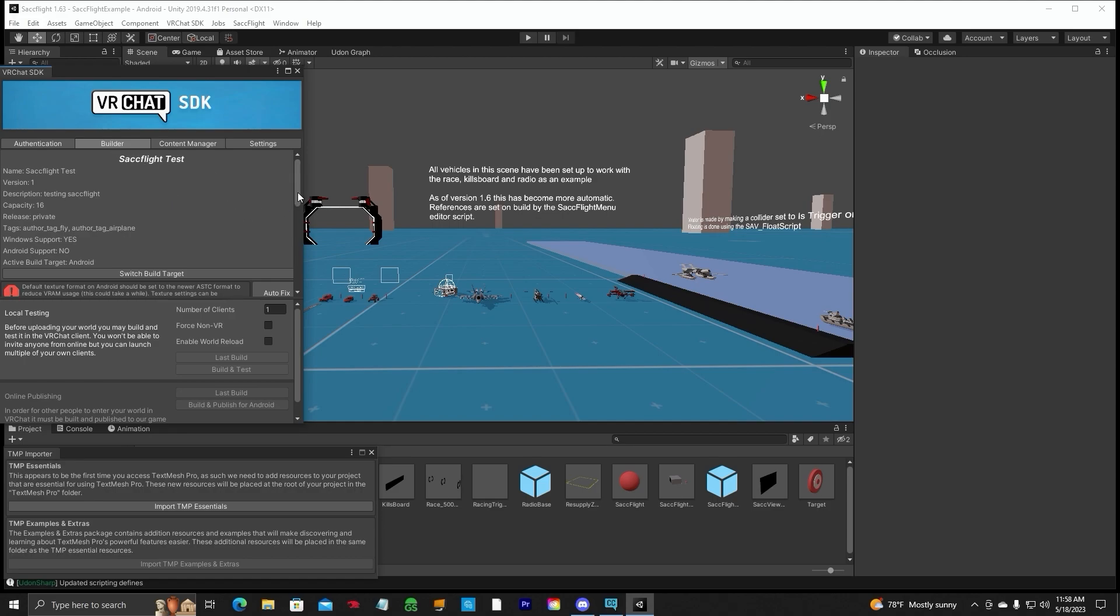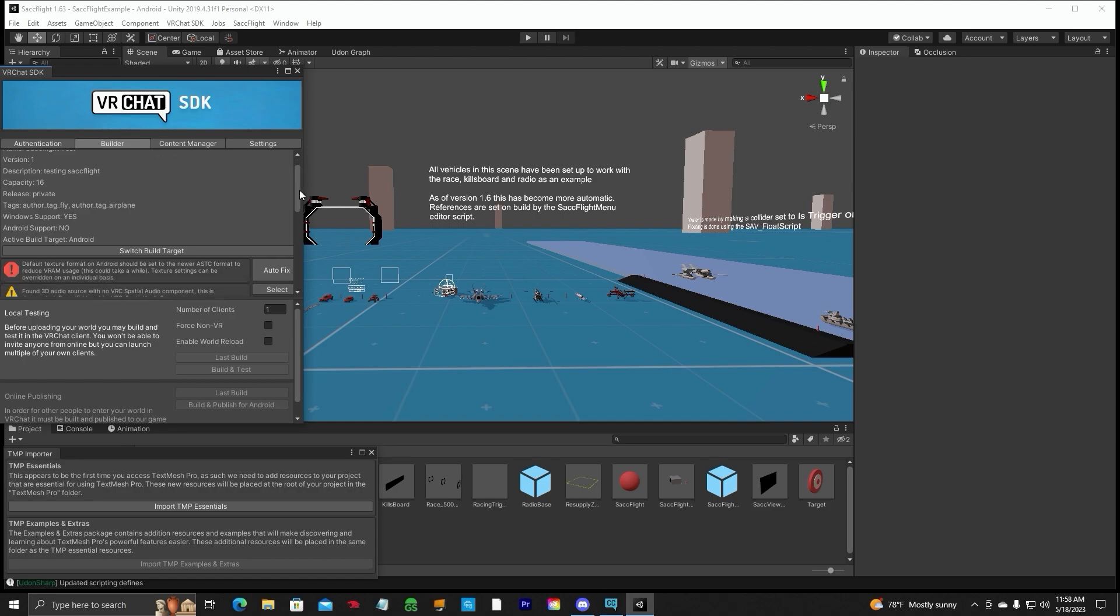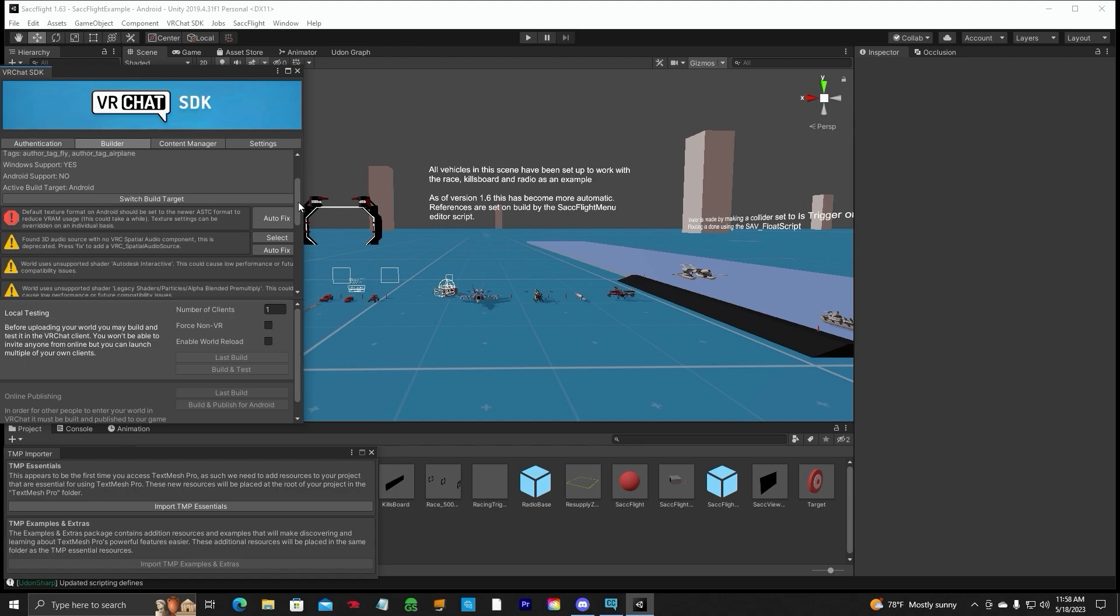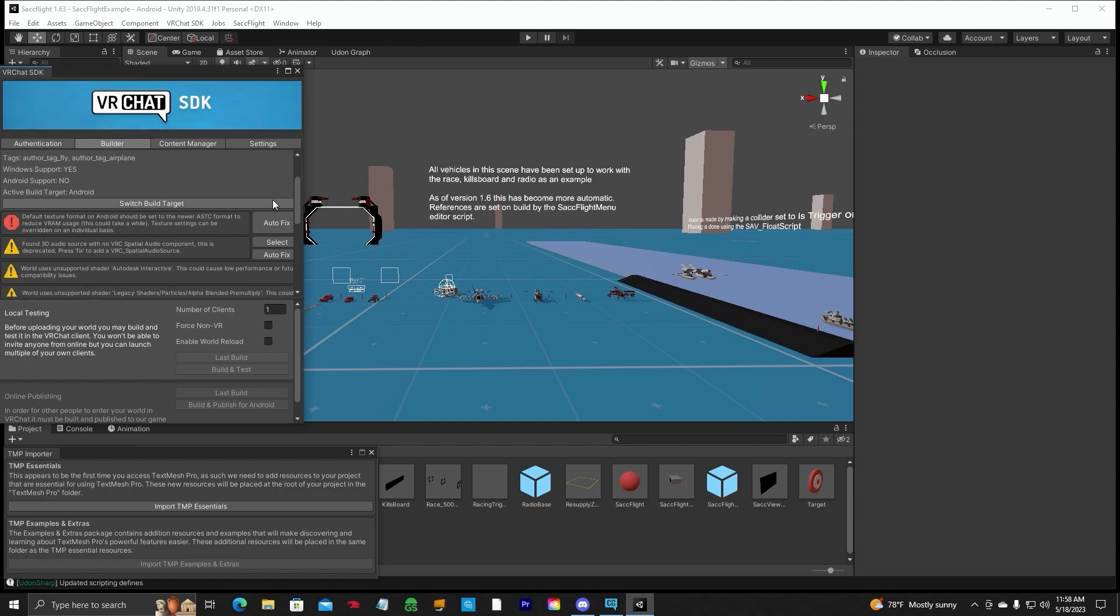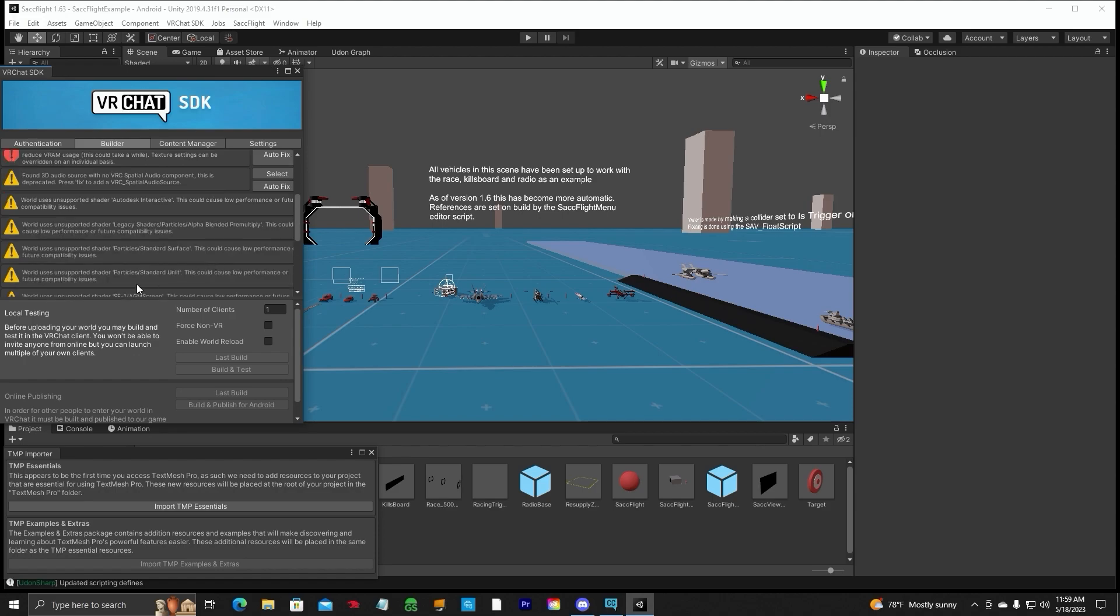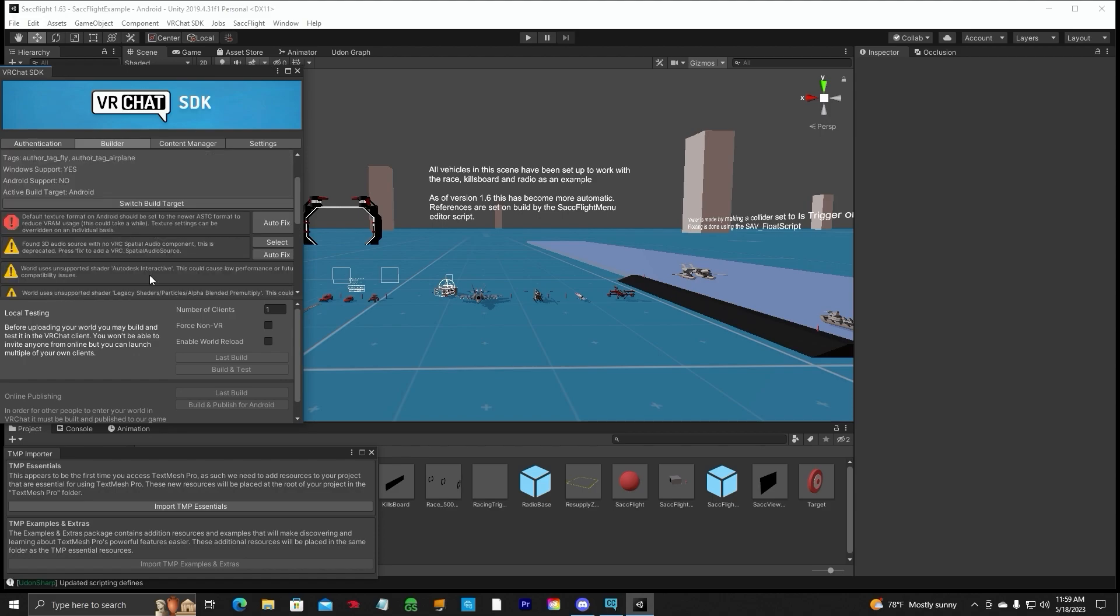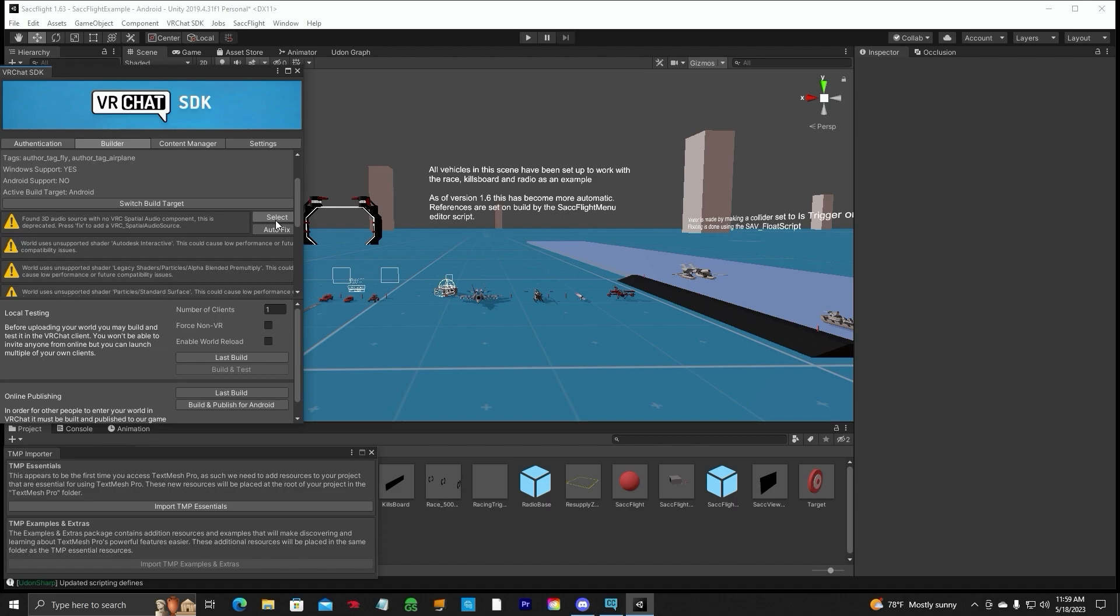All right. So if you go to the builder tab, before you click on, well, it won't even allow you to. That's one thing I don't like about this new Creator Companion, but if it helps the Quest users on the textures in the world, that's great. You notice here it says, Default Texture Format should be set to the newer format. And you can't even publish the world until you auto-fix that. So you have to auto-fix that. All this other stuff, ignore it. Do not auto-fix. So we're going to auto-fix the Default Texture Format and this will take a while too.